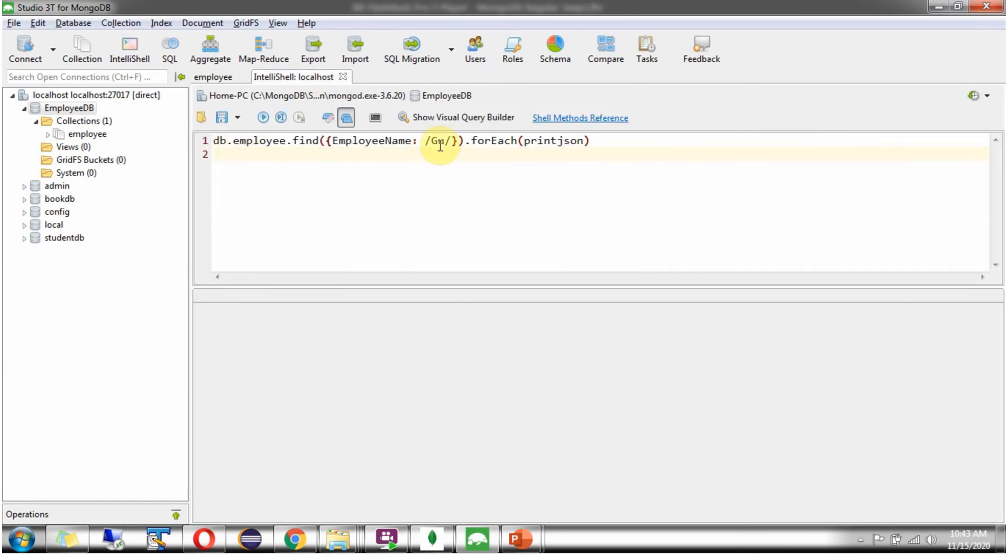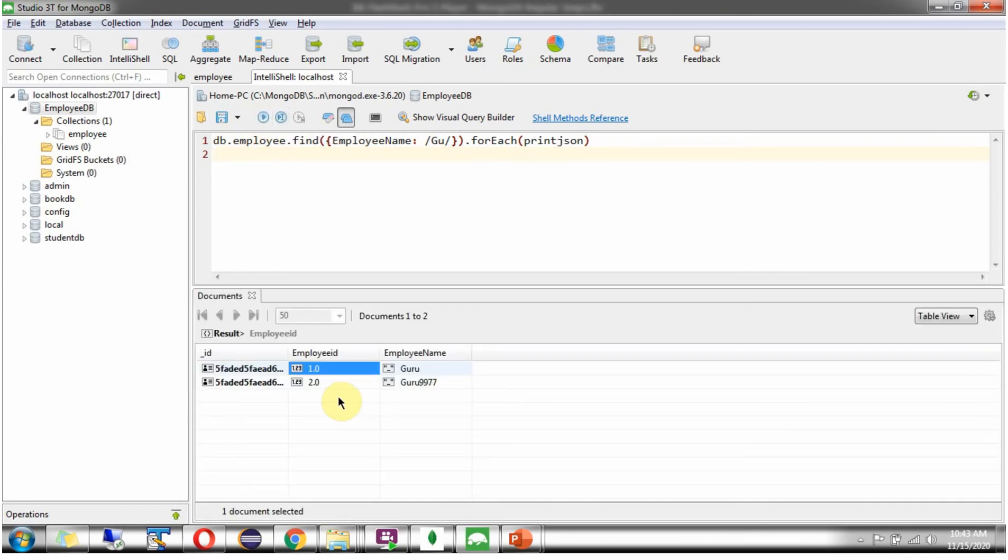Using this query we can do that. Execute this. And we got the output. Both documents have the employee name GU in it.